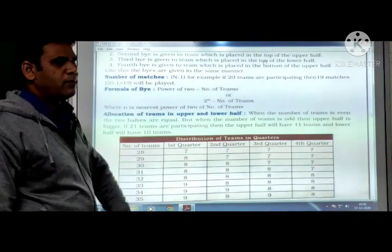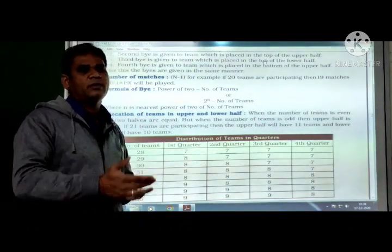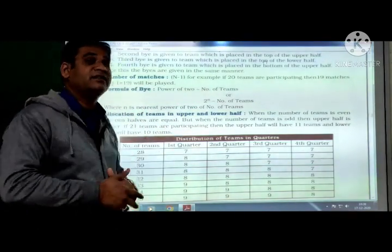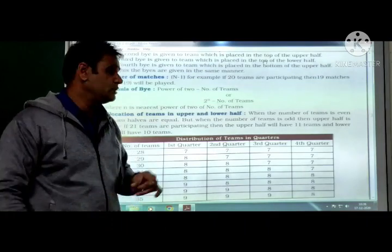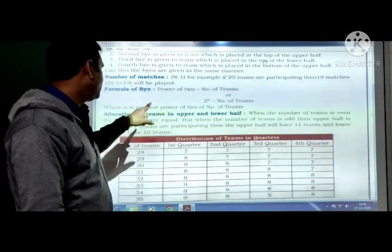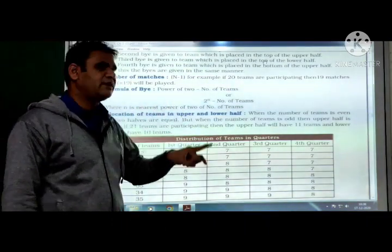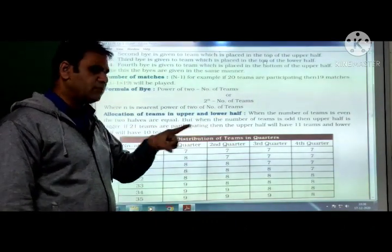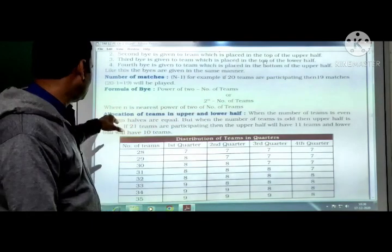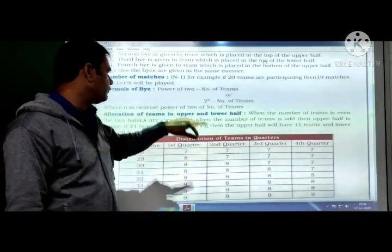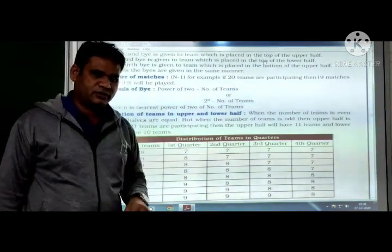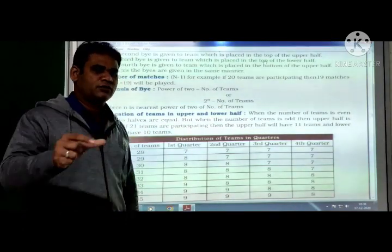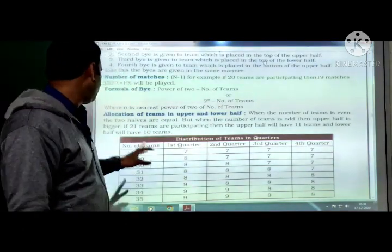Formula of byes: the formula for giving byes is — power of 2 minus number of teams, i.e., 2^n minus number of teams. There are two formulas. Here, n is the nearest power of 2 greater than the number of teams. That number we have to take to give the bye.